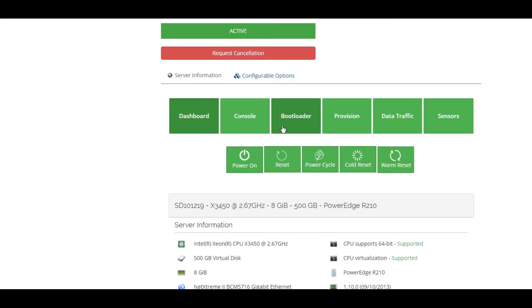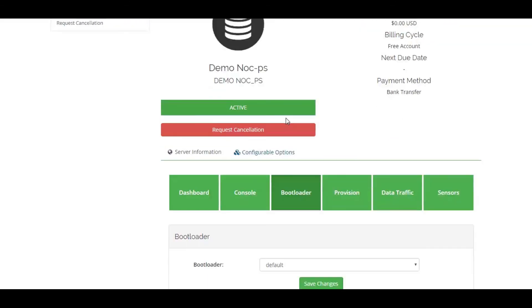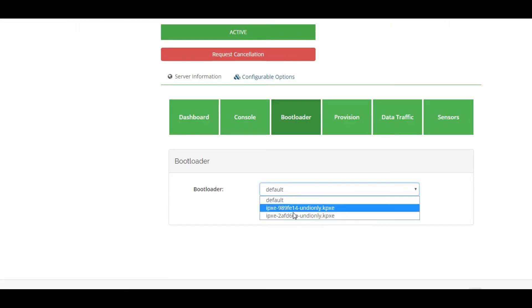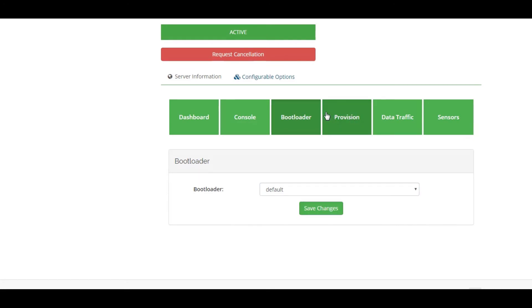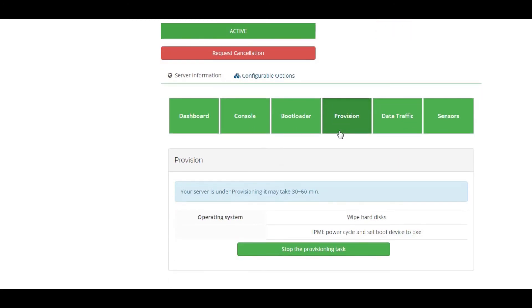There is option for bootloader. Under provision, user can provision their server.